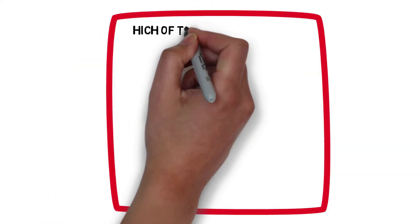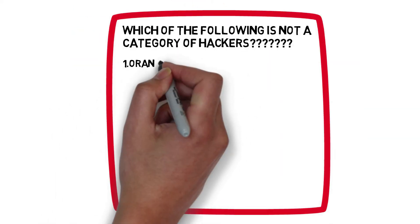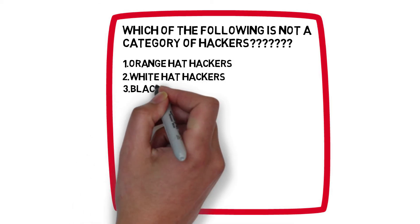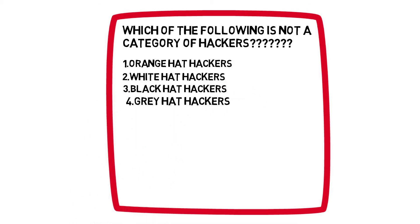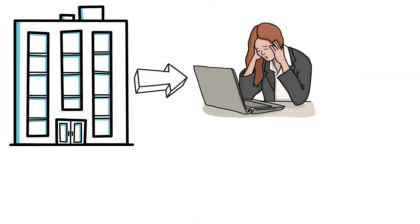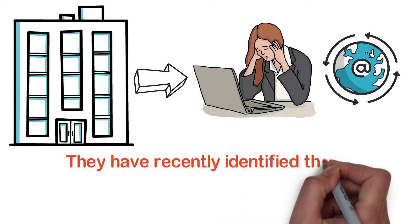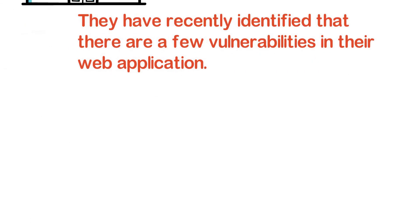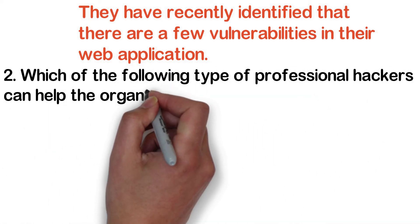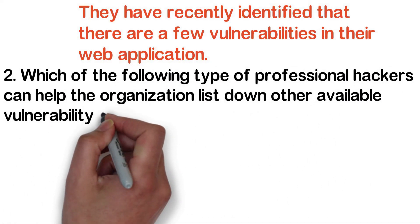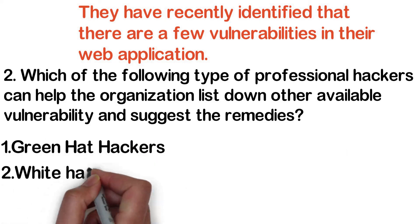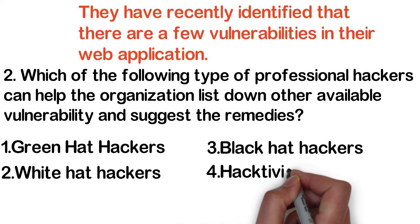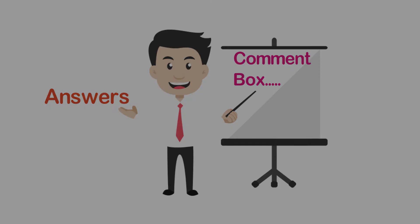So here is the question. Which of the following is not a category of hackers? One: Orange hat hackers. Two: White hat hackers. Three: Black hat hackers. Four: Gray hat hackers. Organization is facing unknown attacks on their web applications. They have recently identified that there are a few vulnerabilities in their web application. Which of the following type of professional hackers can help the organization list down other available vulnerability and suggest the remedies? One: Green hat hackers. Two: White hat hackers. Three: Black hat hackers. Four: Hacktivists. Write down your answer in the comment section. We will share the answer once we receive 10 answer comments.